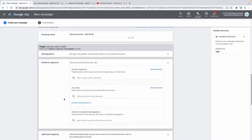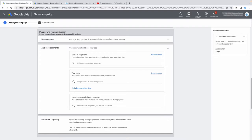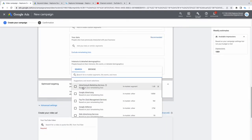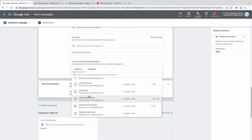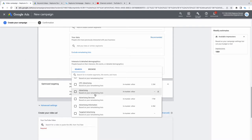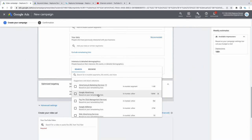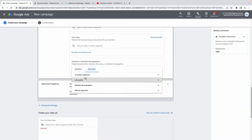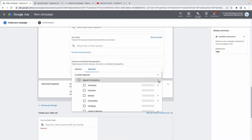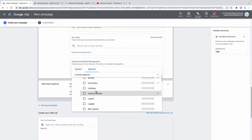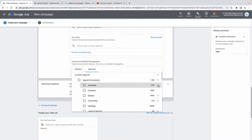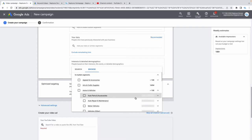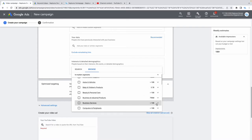In audience segments, you can target custom audiences using specific websites or your own data. But go to 'Interest and Detailed Demographics'. Under in-market segments, you'll find people actively shopping right now — apparel, eyewear, motor vehicles, business services, financial services, and more. Pick whatever is valuable to your business.